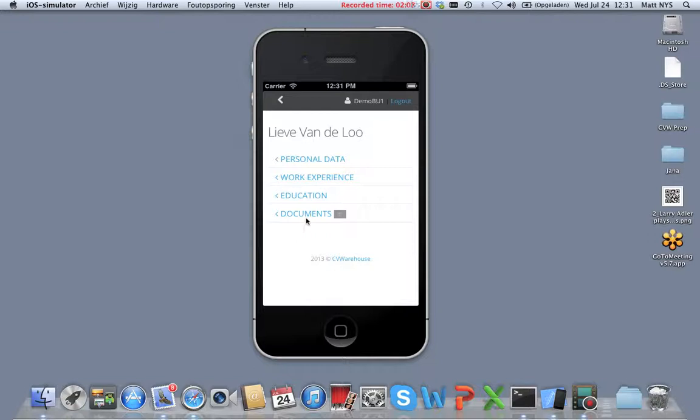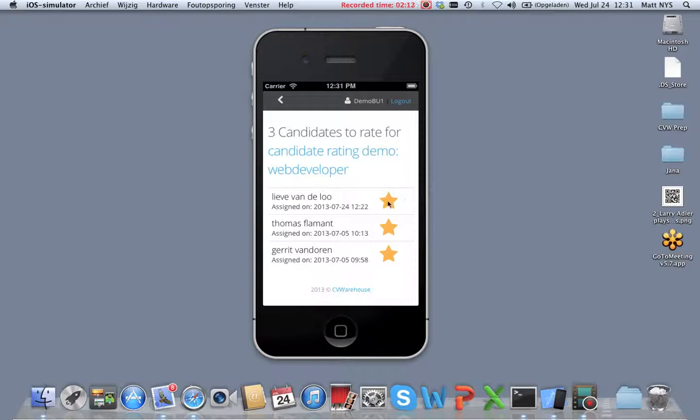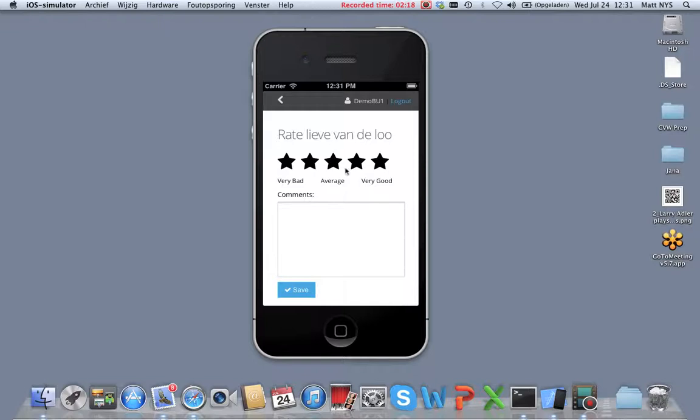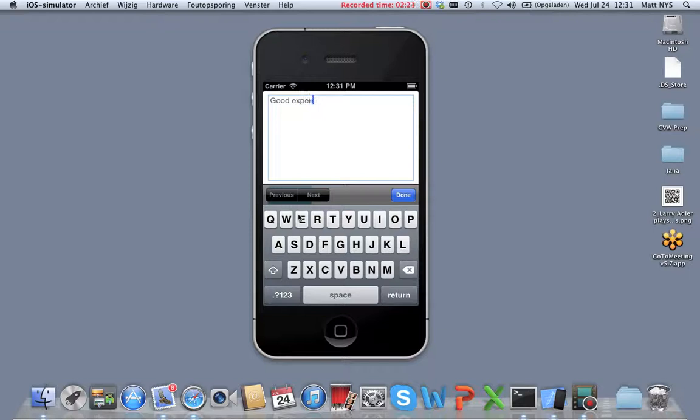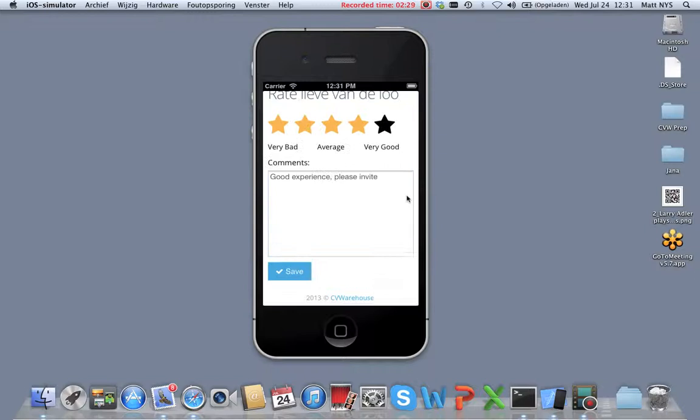Once they have reviewed the candidate, they can quickly go into this screen here and rate them. For example, good experience, please invite and save those comments.